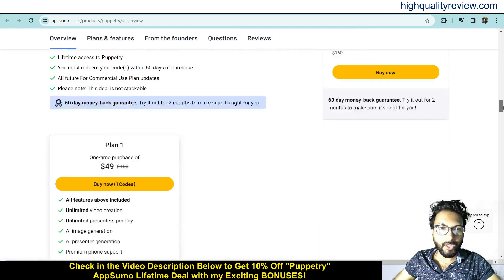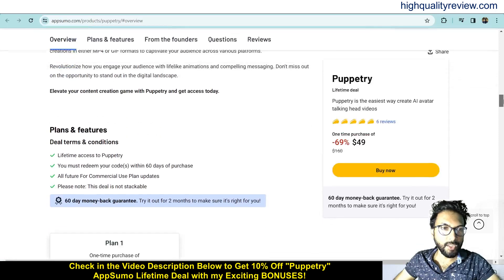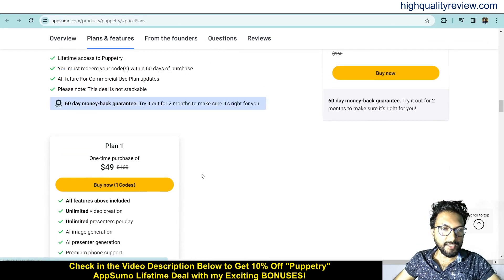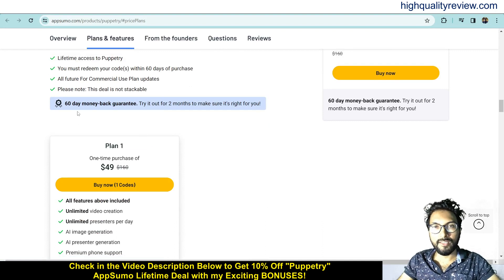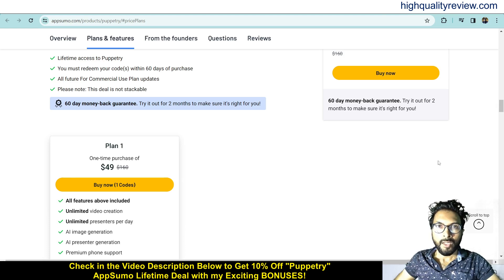If you come below you can know more about the features and benefits of the product. These are the deal terms and conditions and feature details. They also provide a 60-day money-back guarantee — if you don't like the product for any reason you can return it and they will refund your money within 60 days of your purchase.